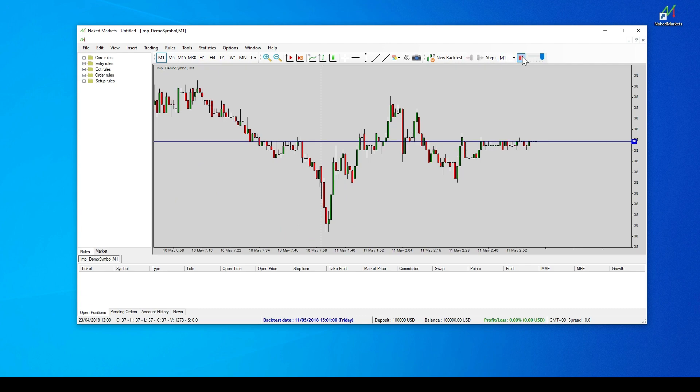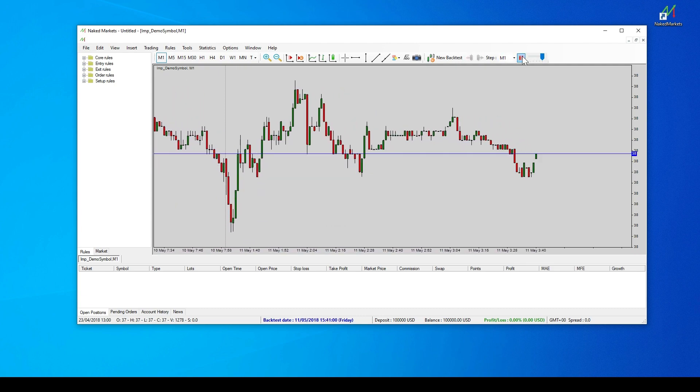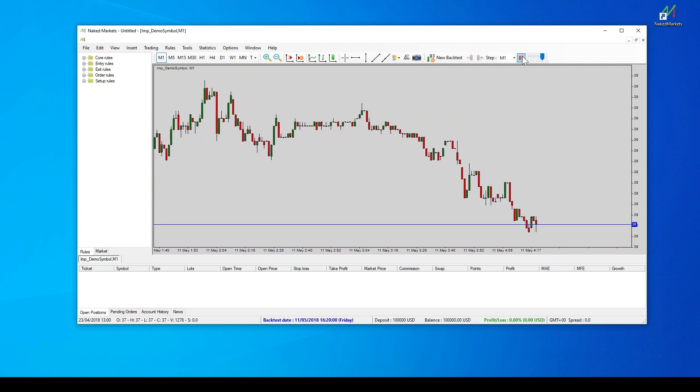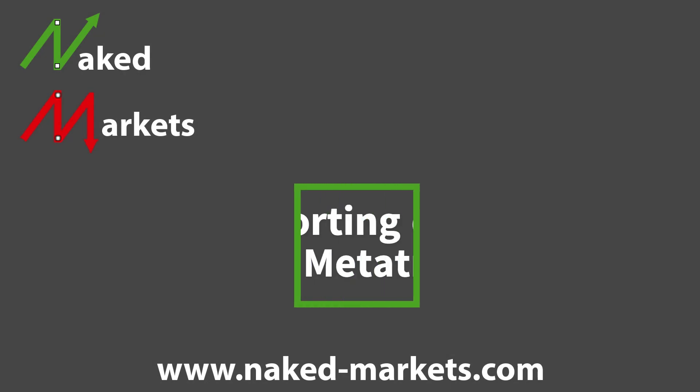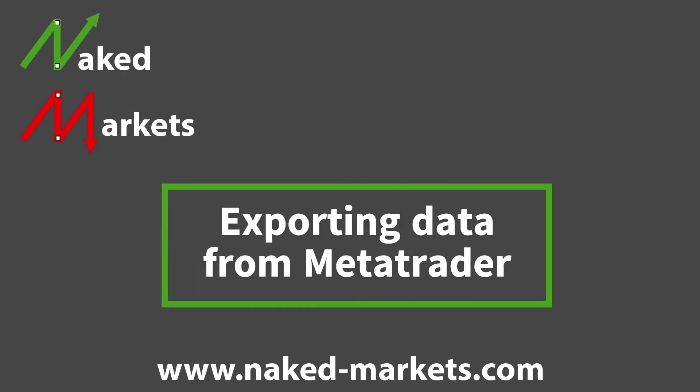This concludes how to import external data within Naked Markets. Now we will see how to export historical data from MetaTrader and TradingView to import it into Naked Markets.